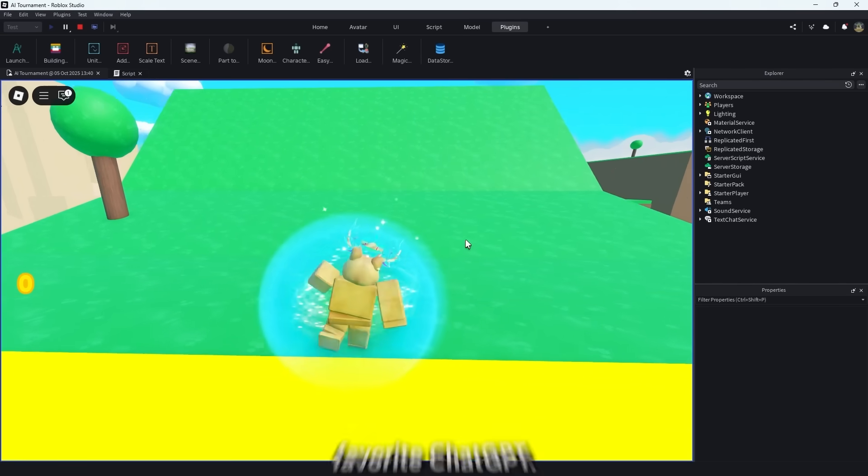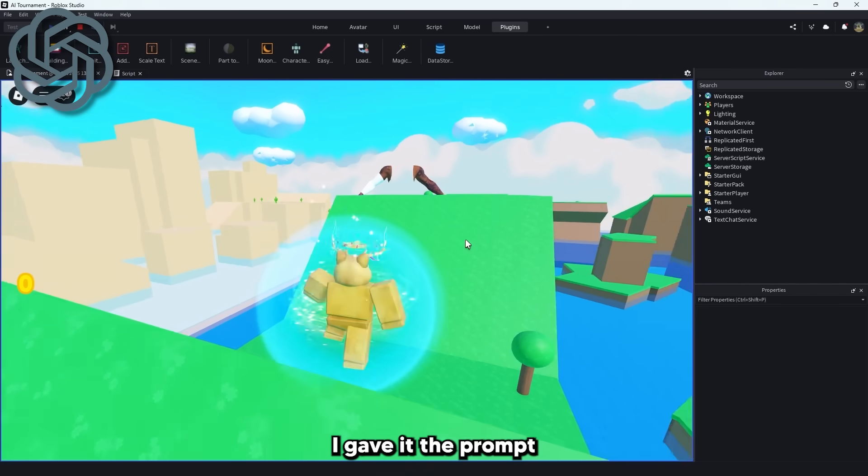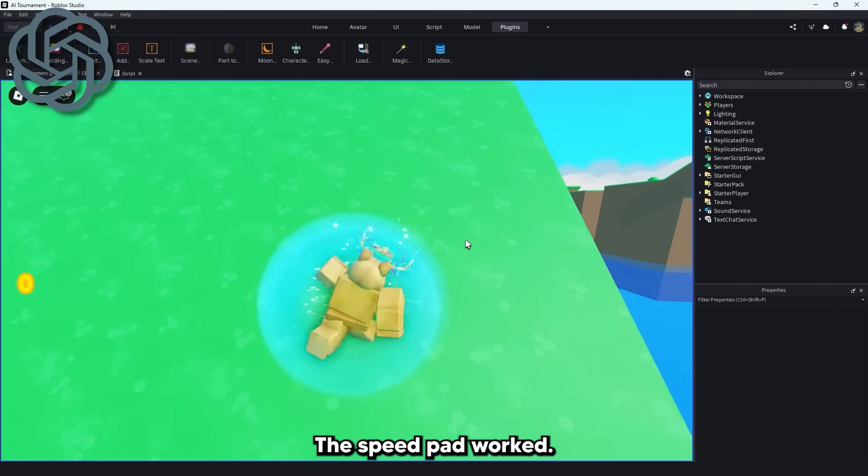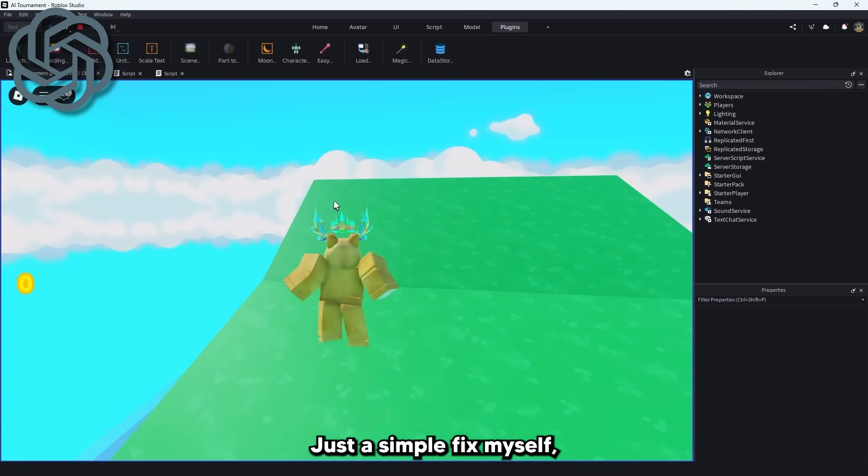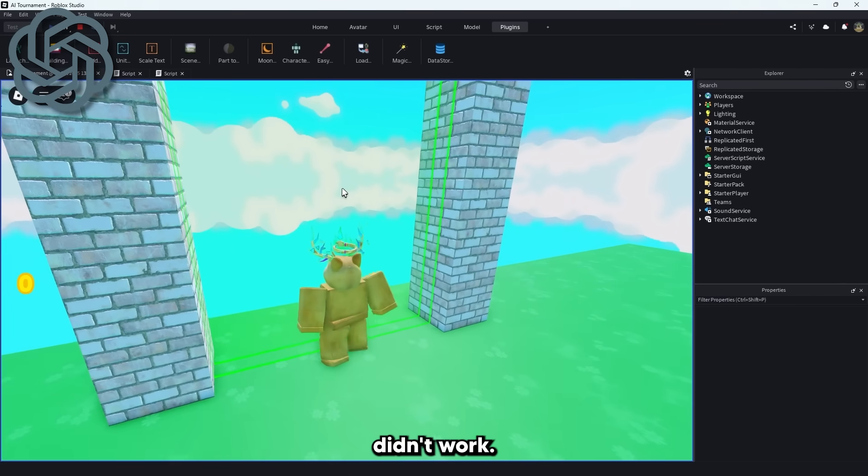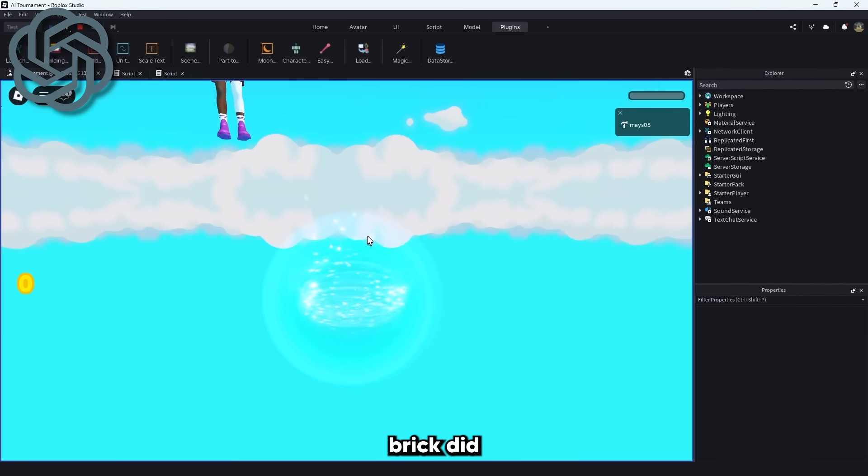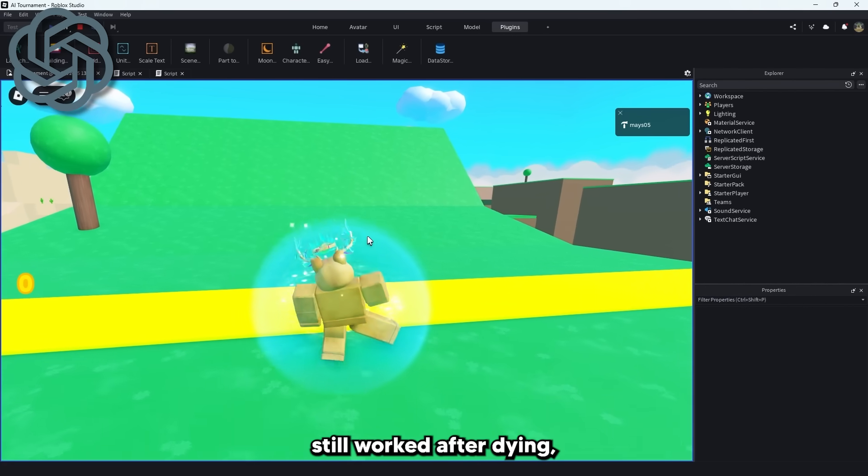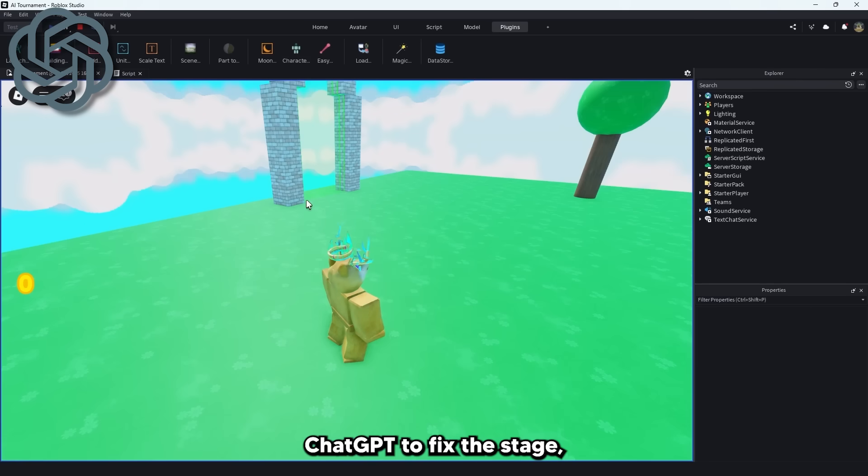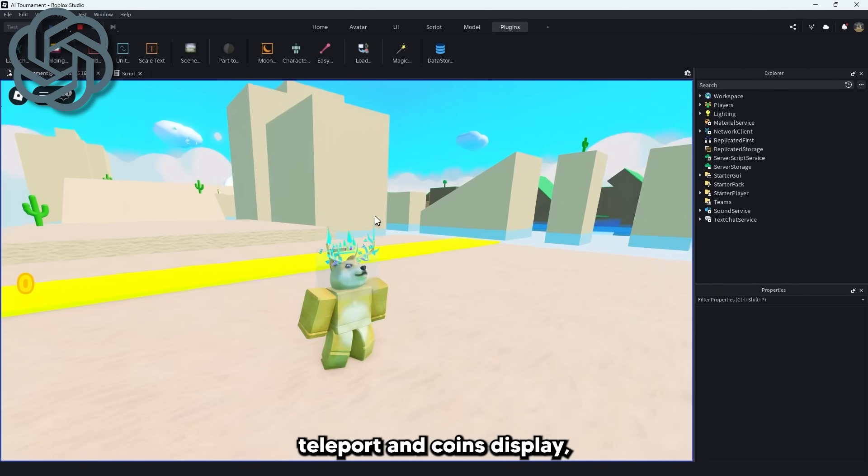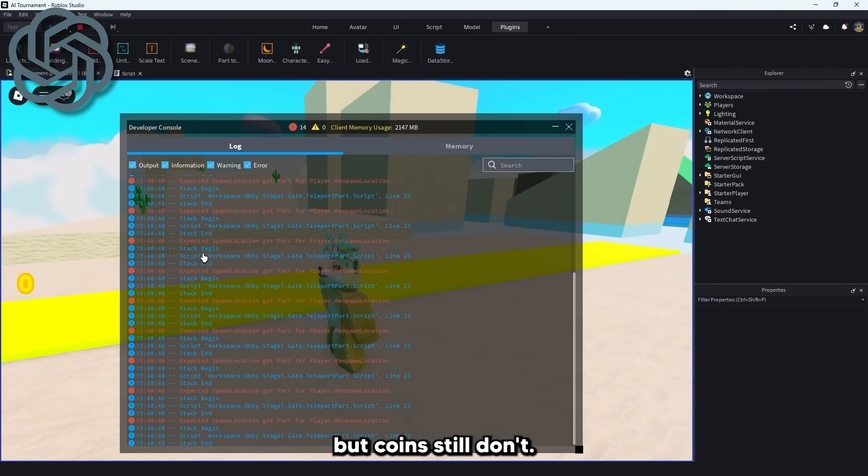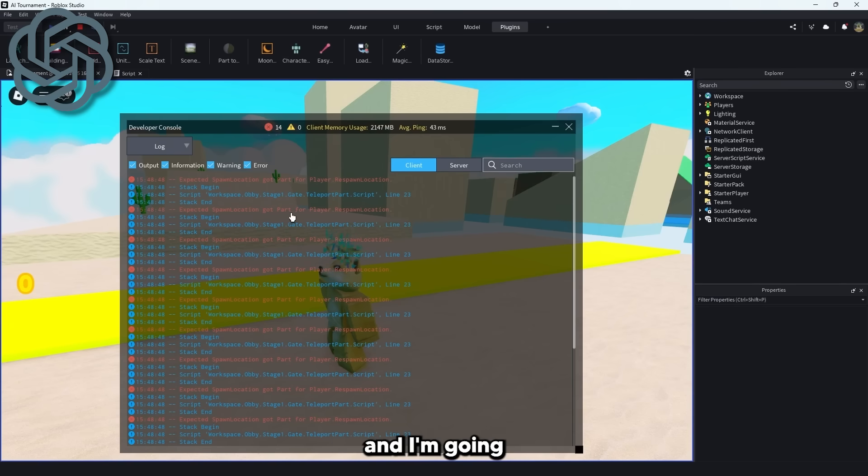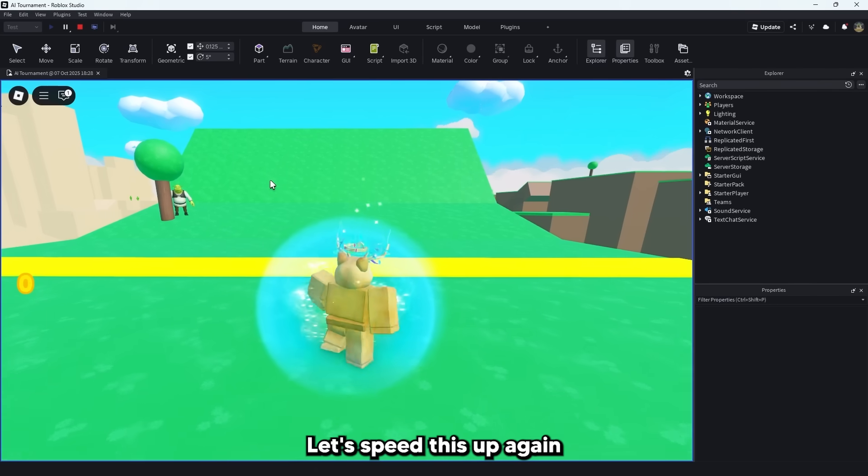So next up we have everyone's favorite, ChatGPT. I gave it the prompt and this is what happened. The speedpad worked. It was really slow. Don't mind that. Just a simple fix myself. But the teleport and coins didn't work. However, the kill brick did and the speedpad still worked after dying. So that's good. I asked ChatGPT to fix the stage teleport and coins display and it did make the teleporting work but coins still don't. So that's it for ChatGPT and I'm going to give it a 6 out of 10 for almost getting there.